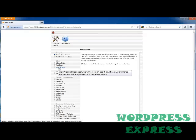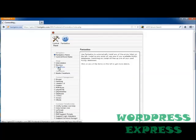Now, according to this, WordPress is a blogging software with a focus on ease of use, elegance, performance, and standards, with a huge selection of themes and plugins. So let's go ahead and click on it.